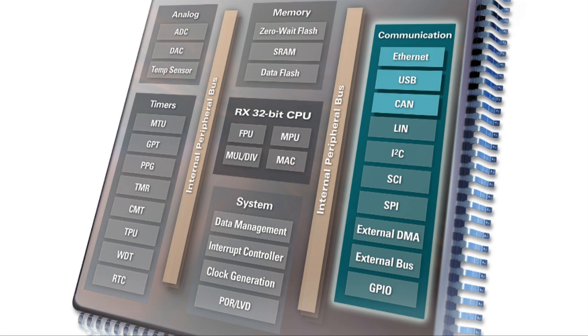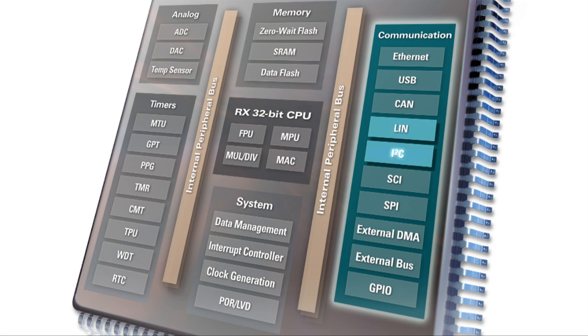You'll notice there are advanced connectivity peripherals, such as Ethernet, USB, and CAN. Low data-rate communication protocols are also supported by LIN and I2C channels, the latter providing a high-speed 1 MHz operation with built-in noise filtering.